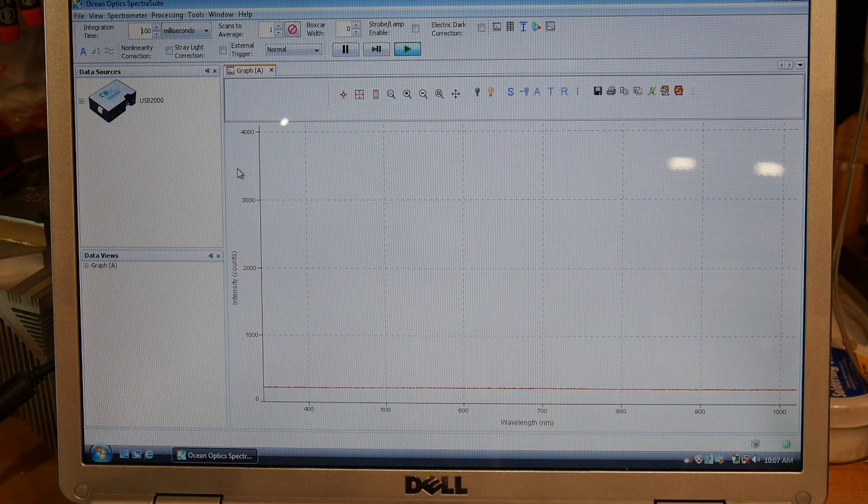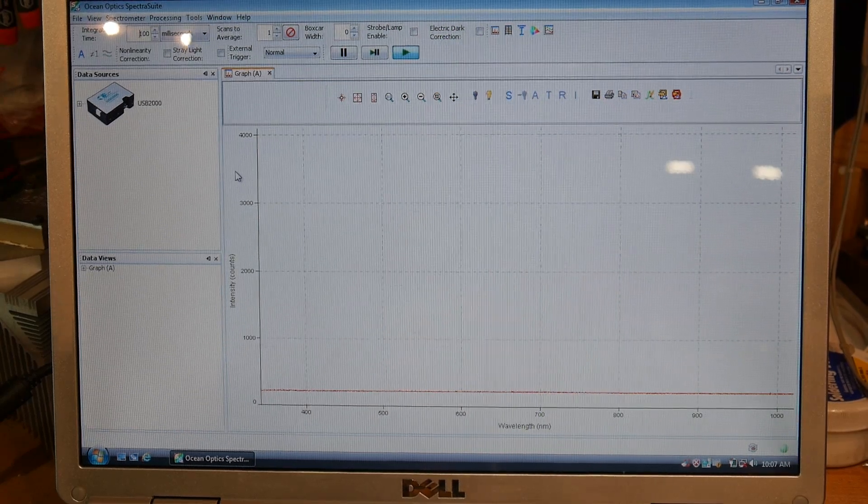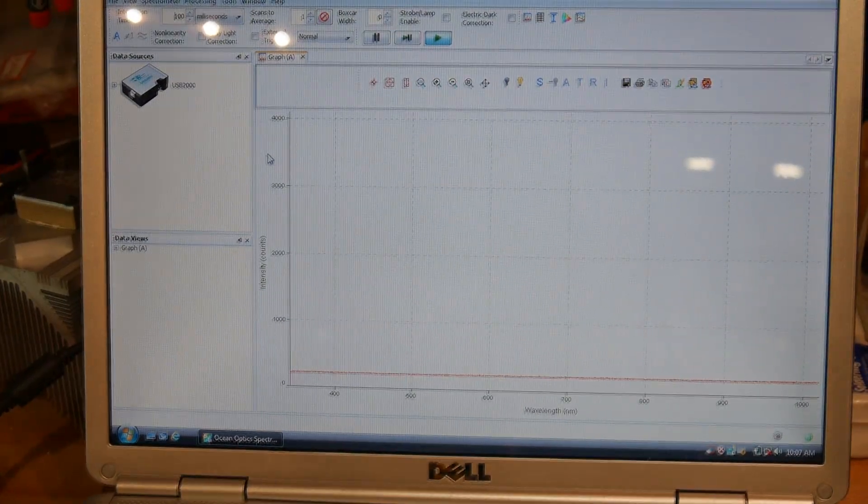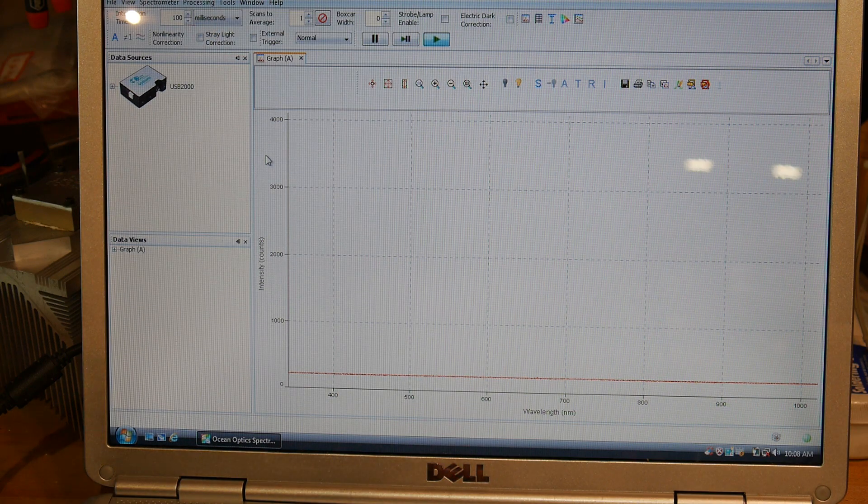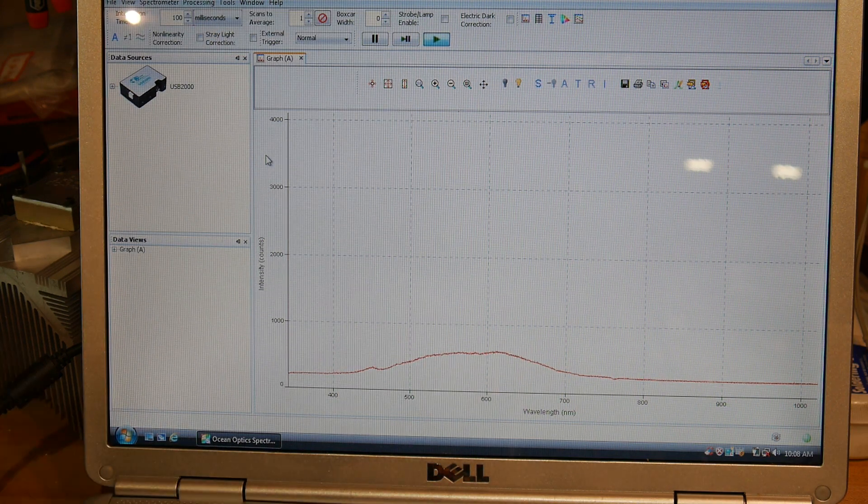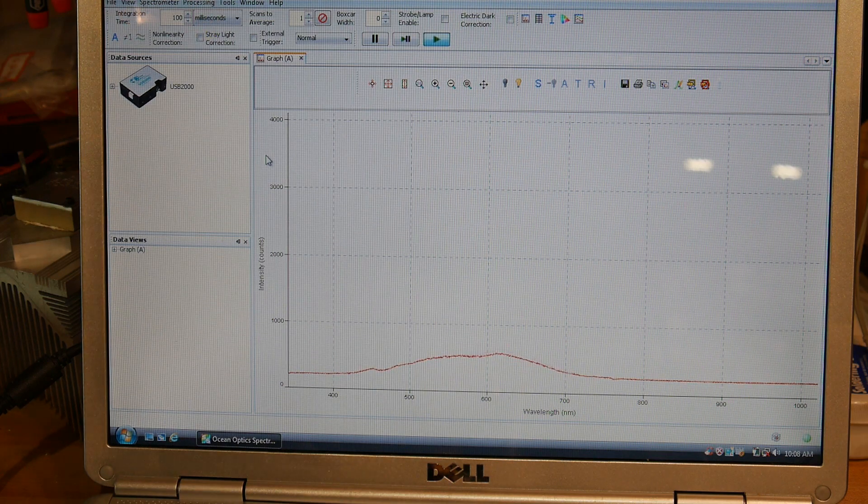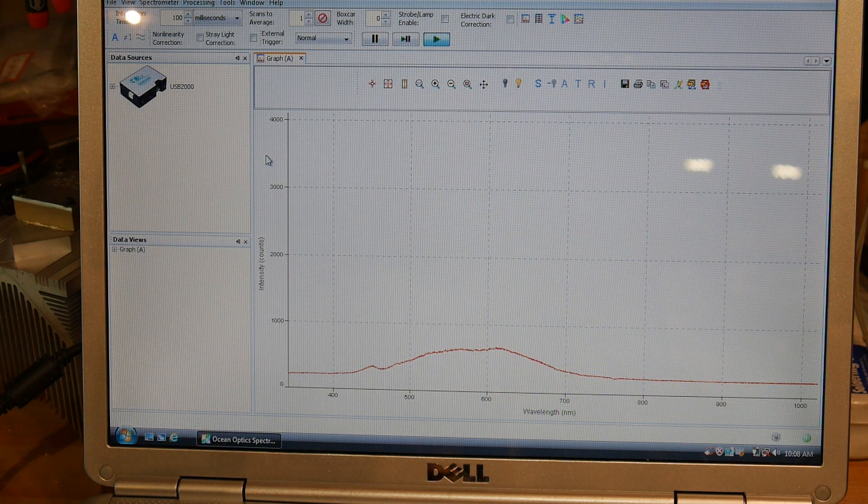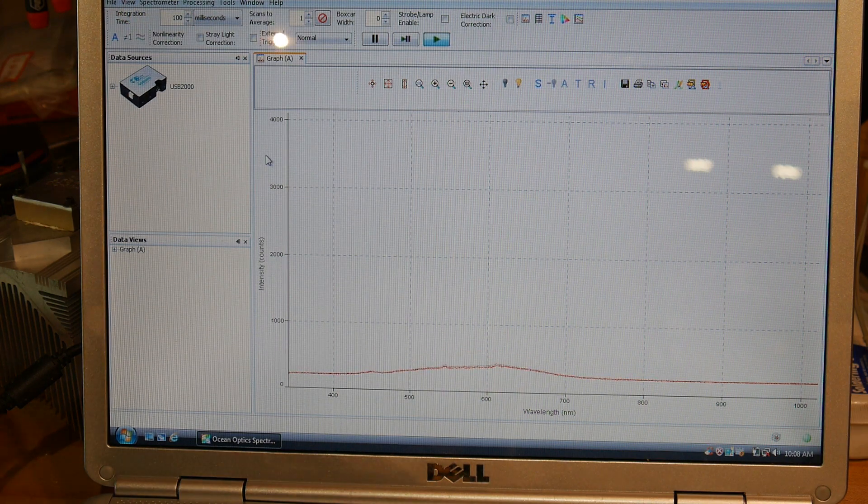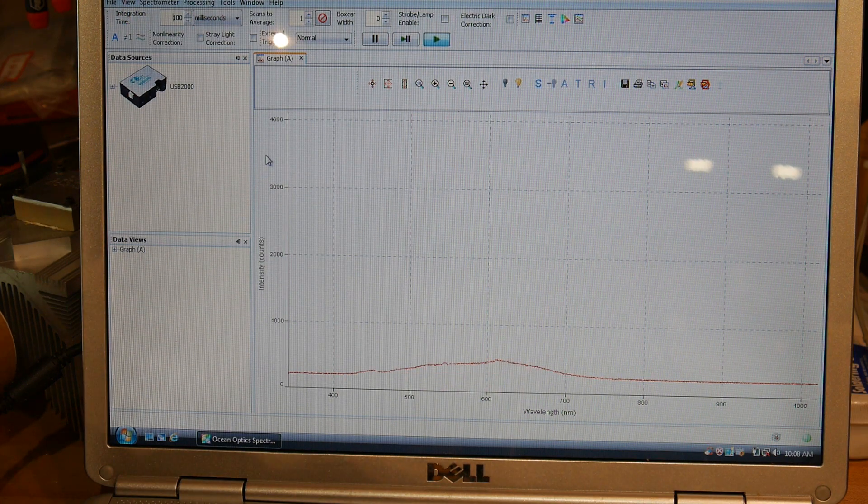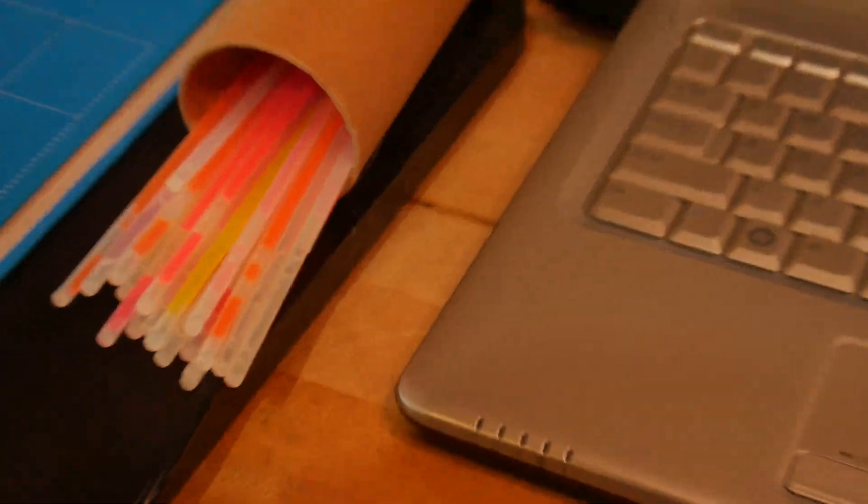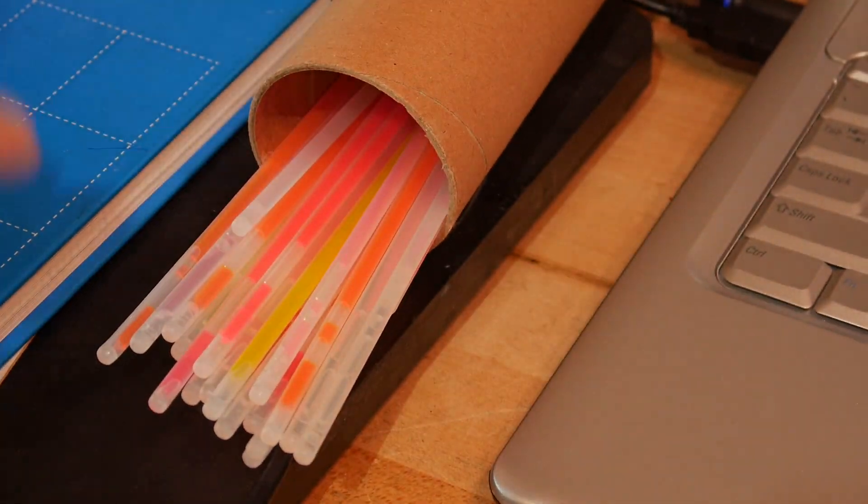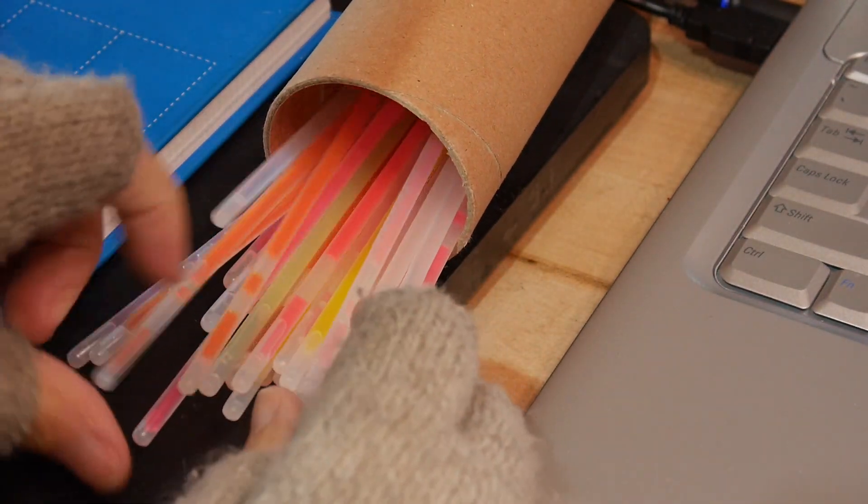Everything's in the way here, it's Christmas time and the garage is very messy. So I have some light sources that I've never measured and I thought it would be fun to measure. So let's take a look at what light sources these are. They are glow sticks. So we will take some of these glow sticks.